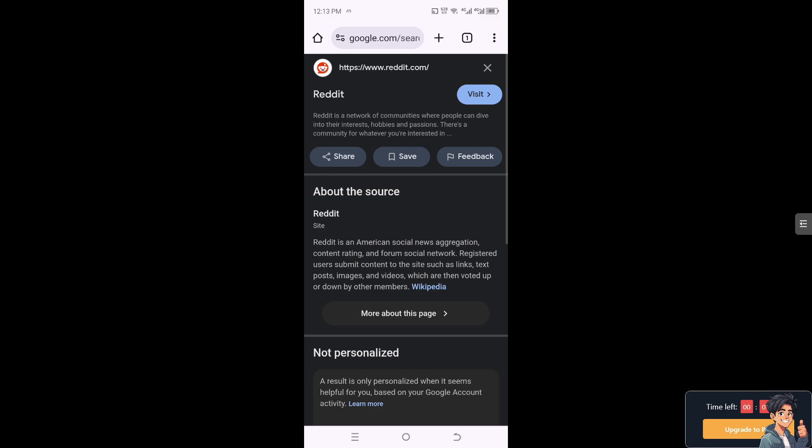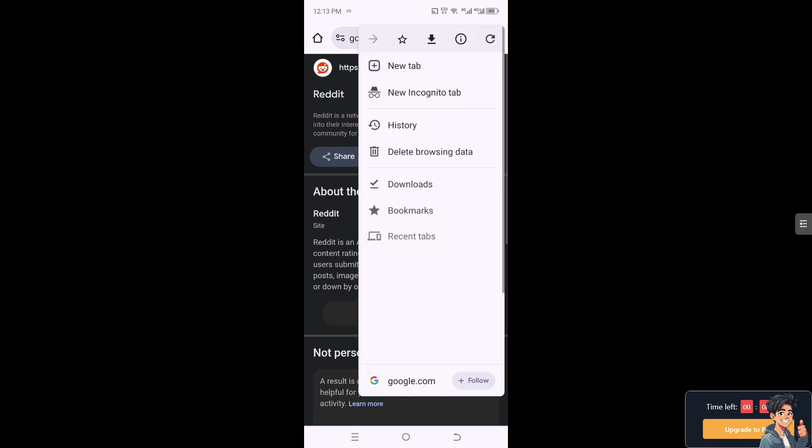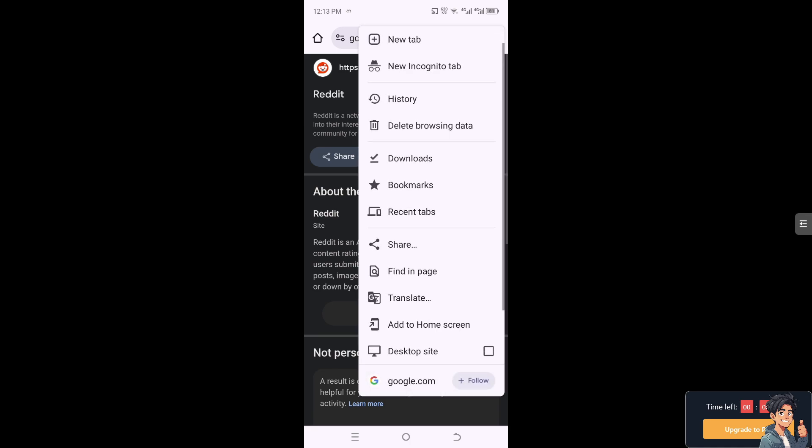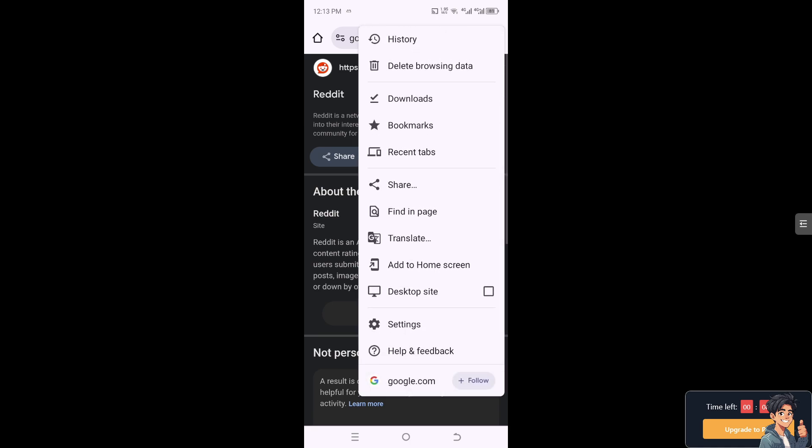Make sure you hover to the three ellipsis button at the upper right corner and click on the desktop site. Because what will happen is if you have a Reddit app on your mobile device, you will be redirected to the app, not the website.